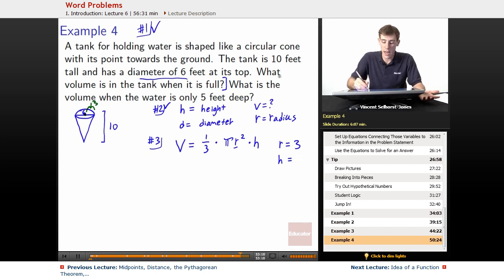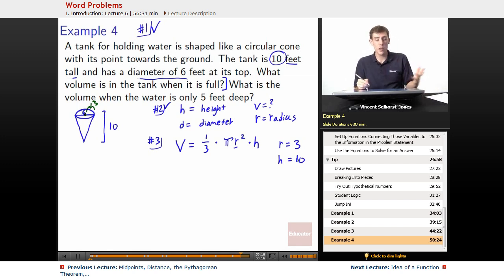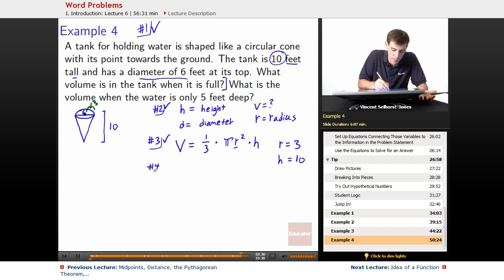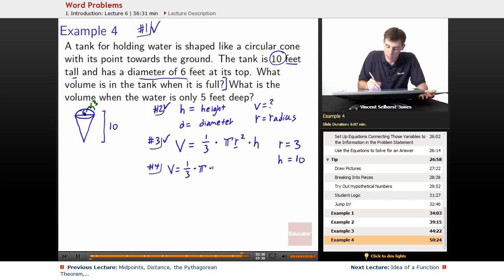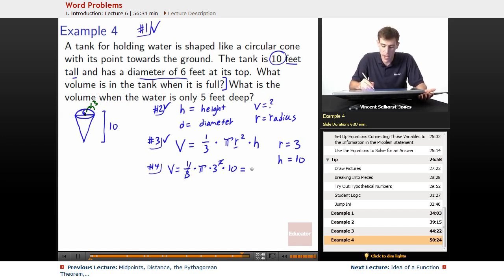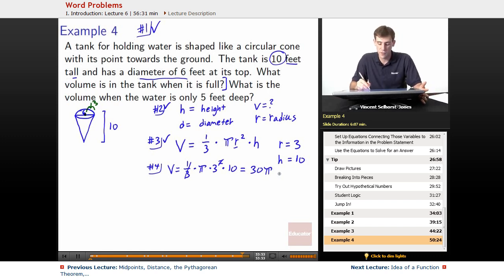Our height h equals 10 feet. Now we've got only one unknown left: V equals one-third times pi r squared times height. We know the radius, we know the height, pi and one-third are just numbers — the only thing we're looking for is volume. Plugging in: volume equals one-third times pi times 3 squared times 10. The 3 and the one-third cancel, giving us pi times 3 times 10, or 30π cubic feet.